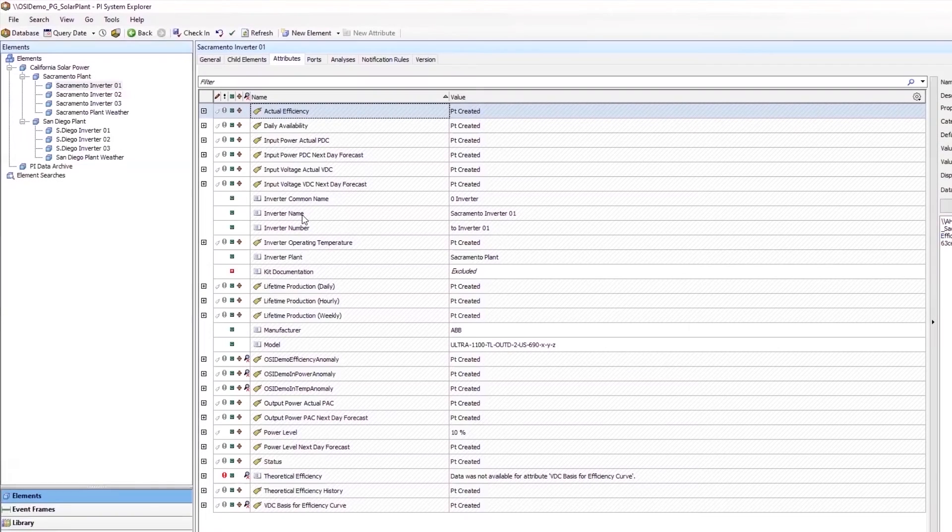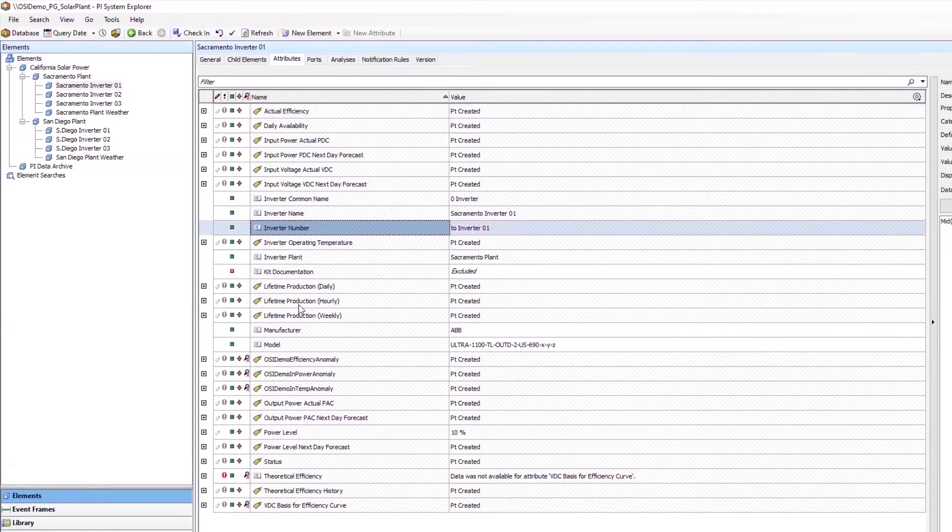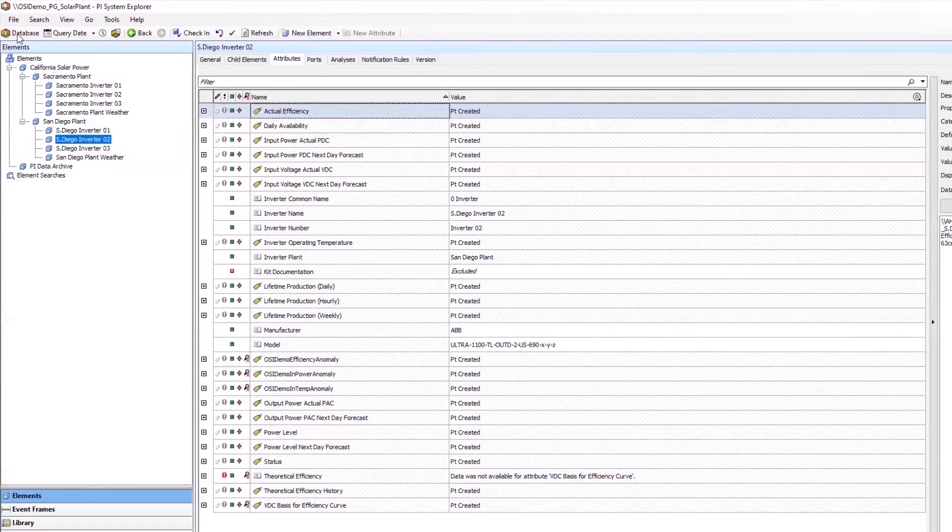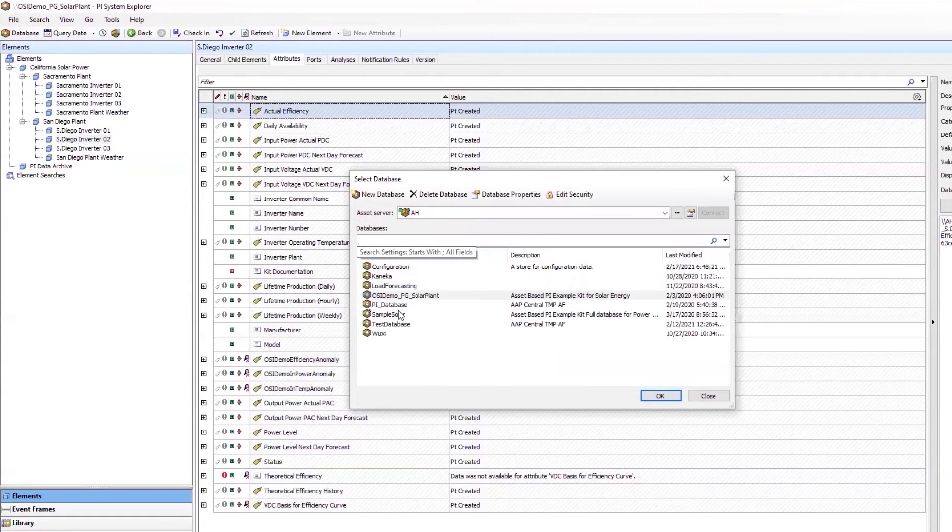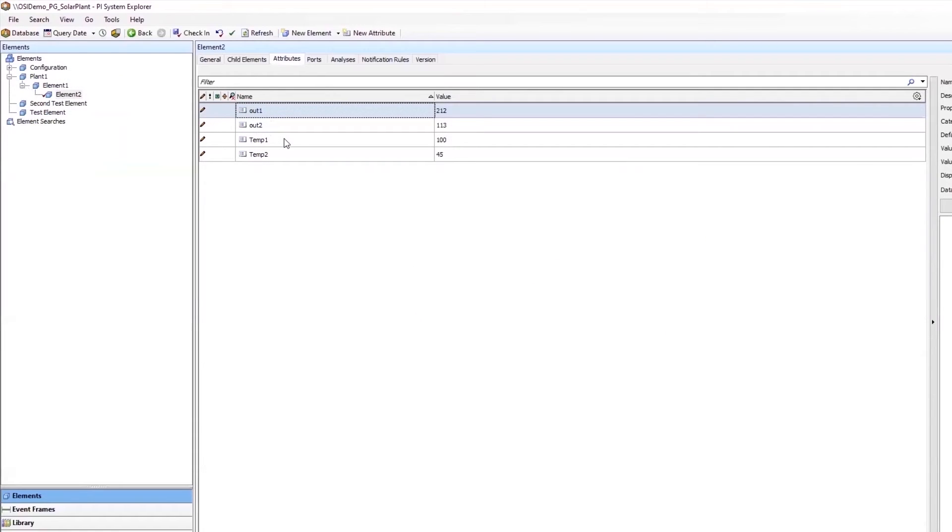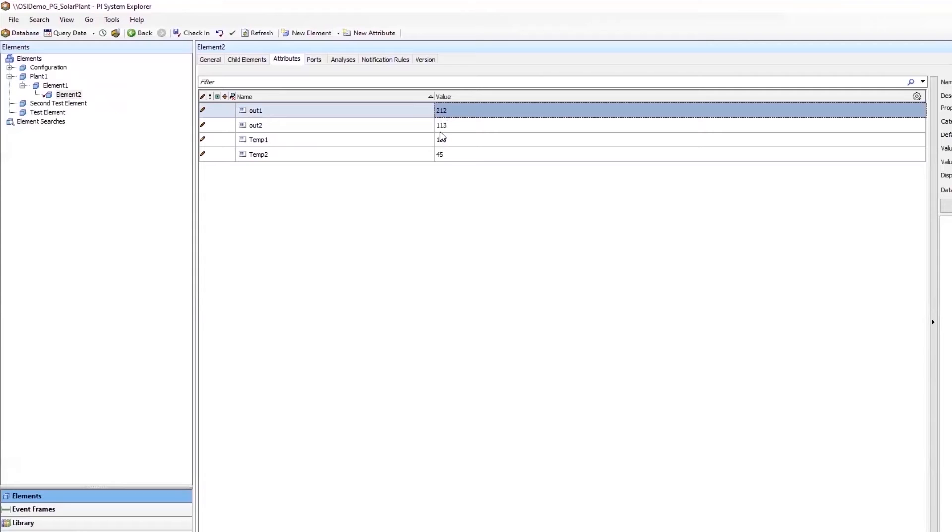This database contains solar plant data from two different cities. Each inverter in the plant is defined by various attributes. The attributes themselves are common to all the inverters. This example has been scaled down to this test database, where the inverters in the plants are now represented by a different set of common attributes. The goal is to pull these two temperature attributes, which are represented in Celsius, and send them to MATLAB Production Server to be converted into Fahrenheit. Those values will be saved in OUT1 and OUT2.